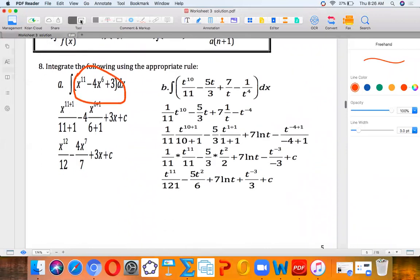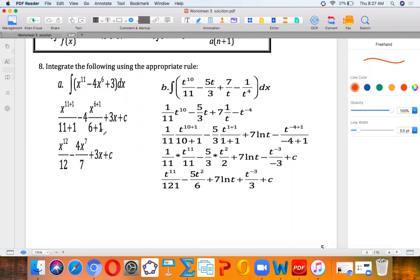So for the first term with power 11, you'll have 11 plus one over 11 plus one. Then you'll have six plus one over six plus one. Simplifying, this will be 12 over 12, and this will be seven over seven.